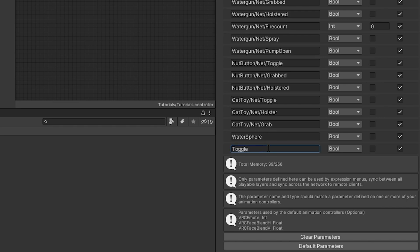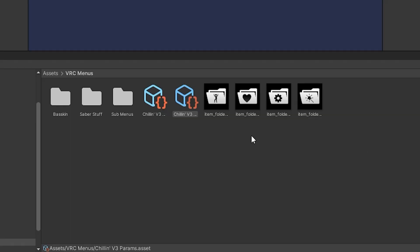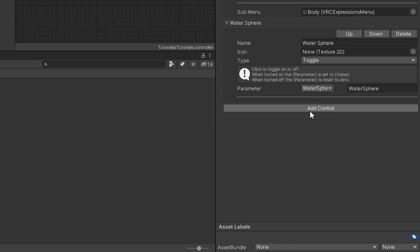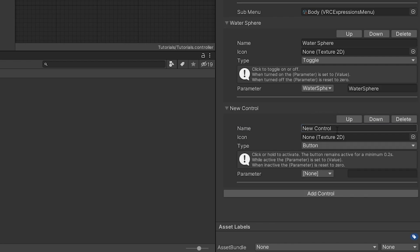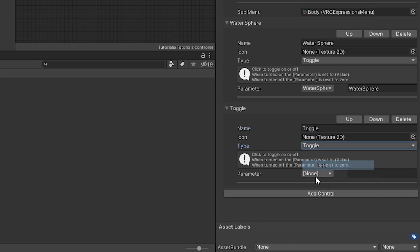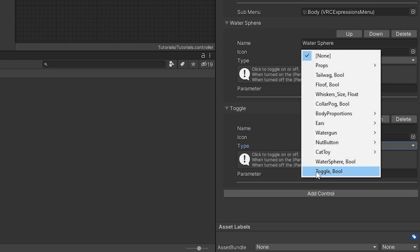Head to the expressions menu and add a new control. Name it 'toggle', change the type to toggle, and use the toggle you created.